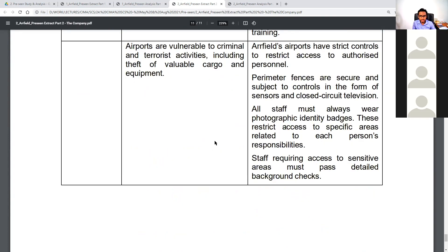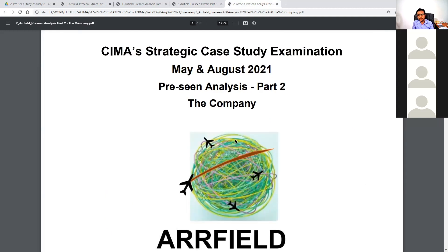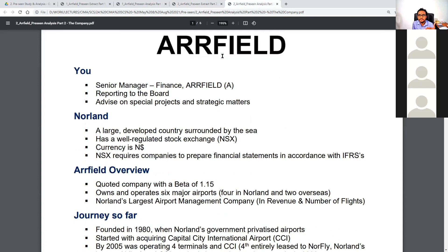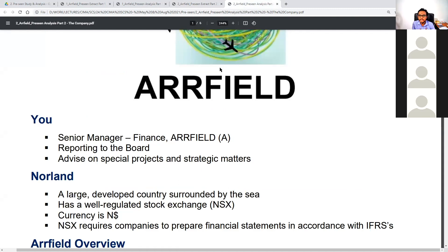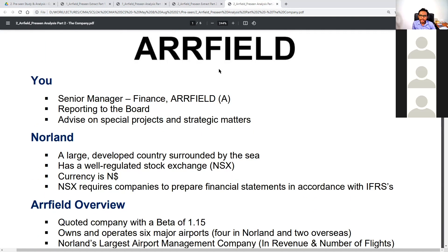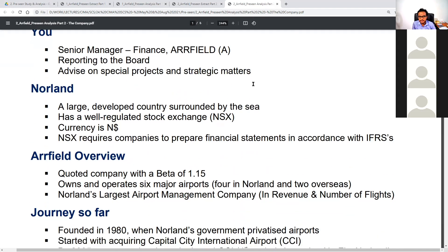Finally we move to the principal risk register — Our Field's principal risks. What we are going to do is learn this through my precinct analysis document, which I've created as a more organized and easier-to-absorb extract. You can find it in your precinct folder. A quick reminder: you are a senior manager of the finance function of Our Field. You report to the board and advise on special projects and strategic matters.